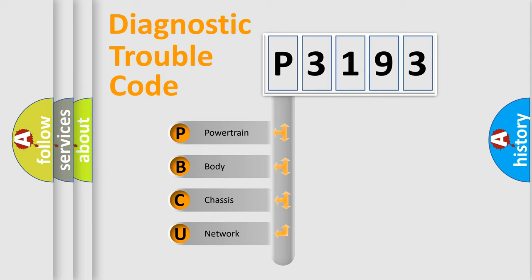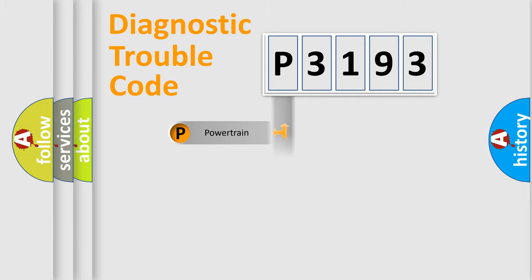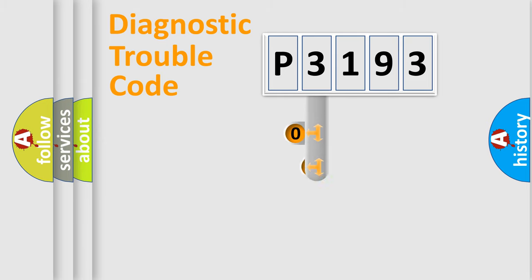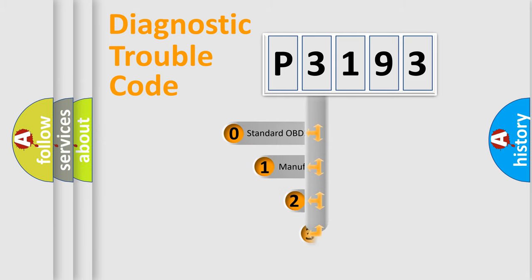We divide the electric system of automobiles into four basic units: Powertrain, Body, Chassis, and Network. This distribution is defined in the first character code.